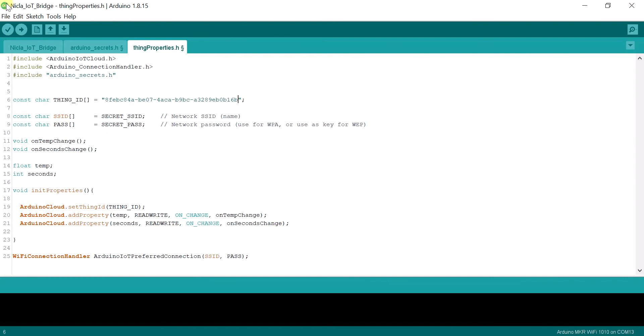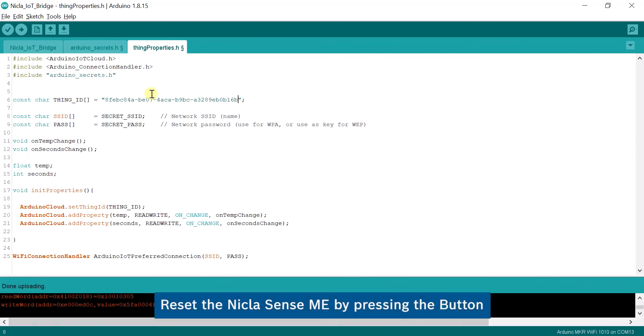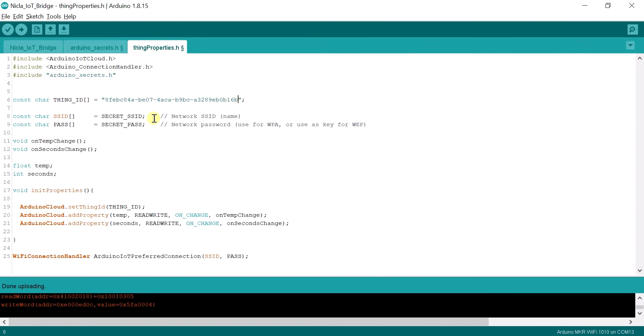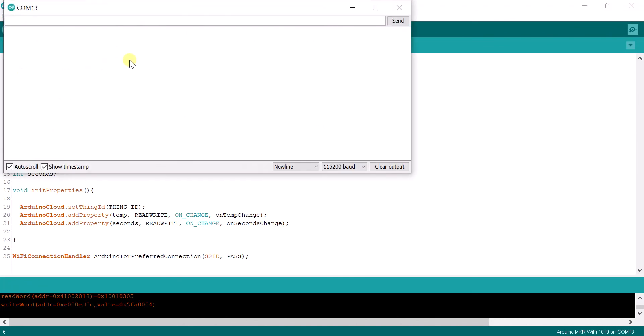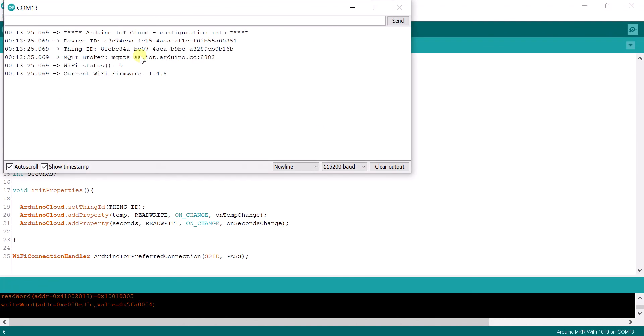Upload the sketch to the Maker board. Hit reset of the Nikla board to synchronize it with the Maker board. Open the serial monitor to track the progress.